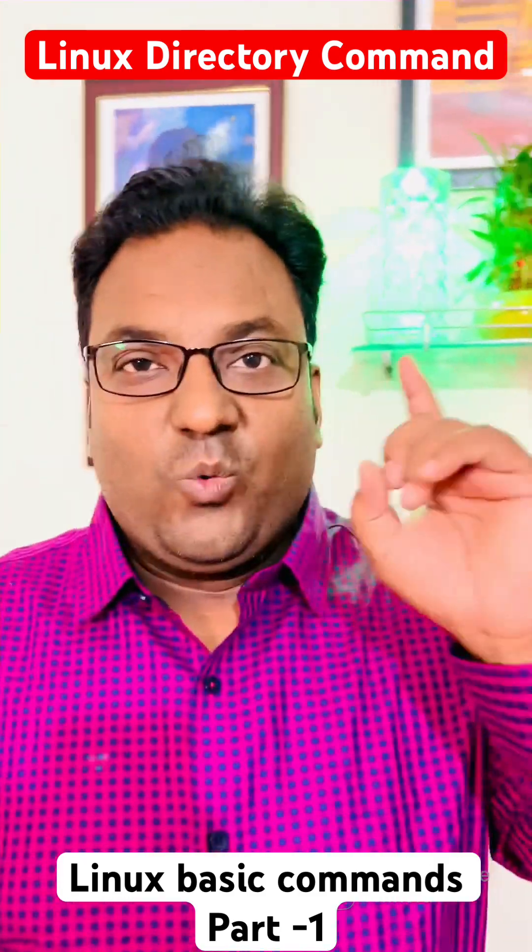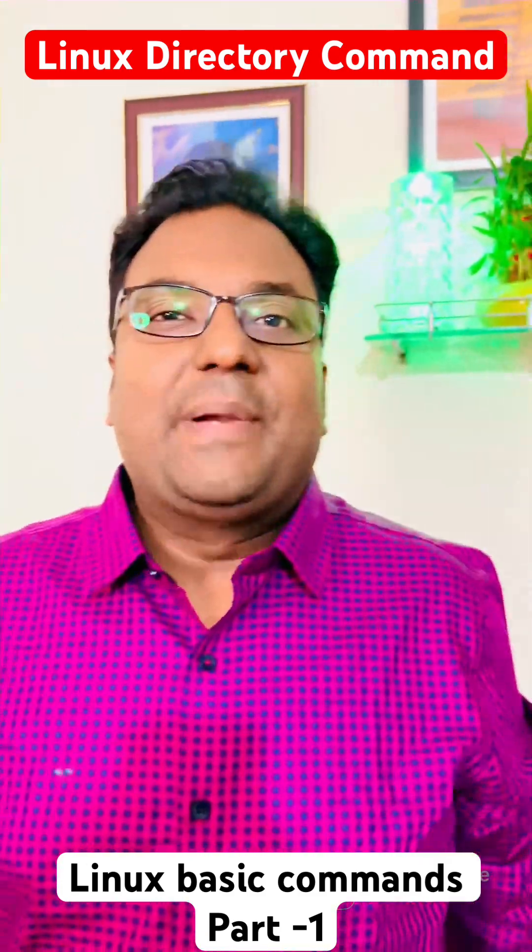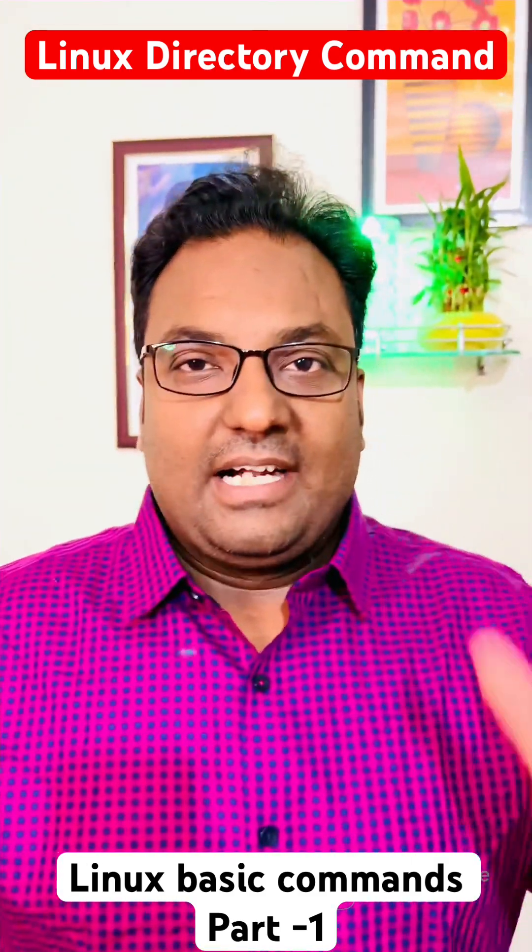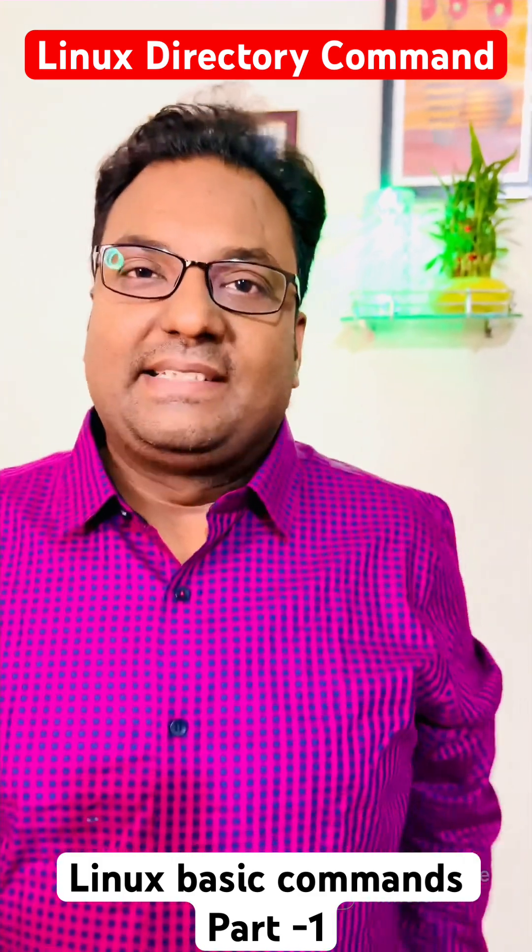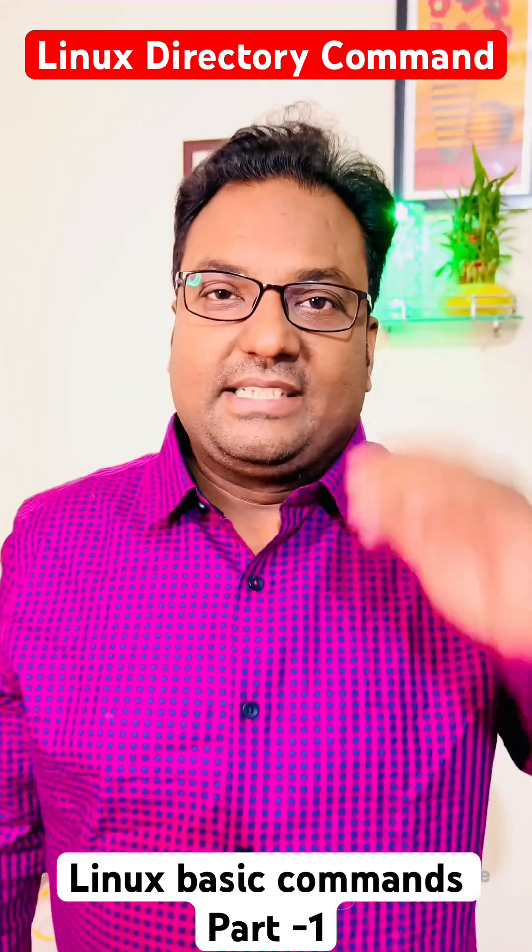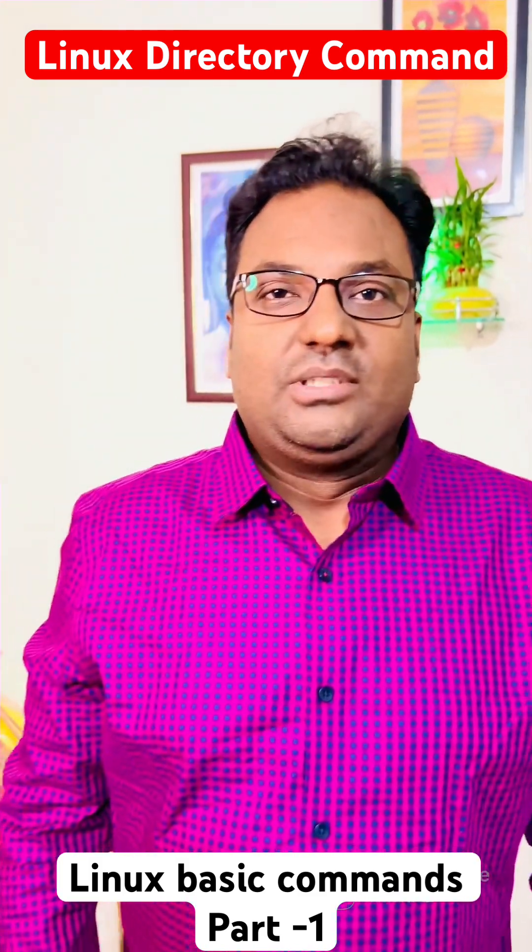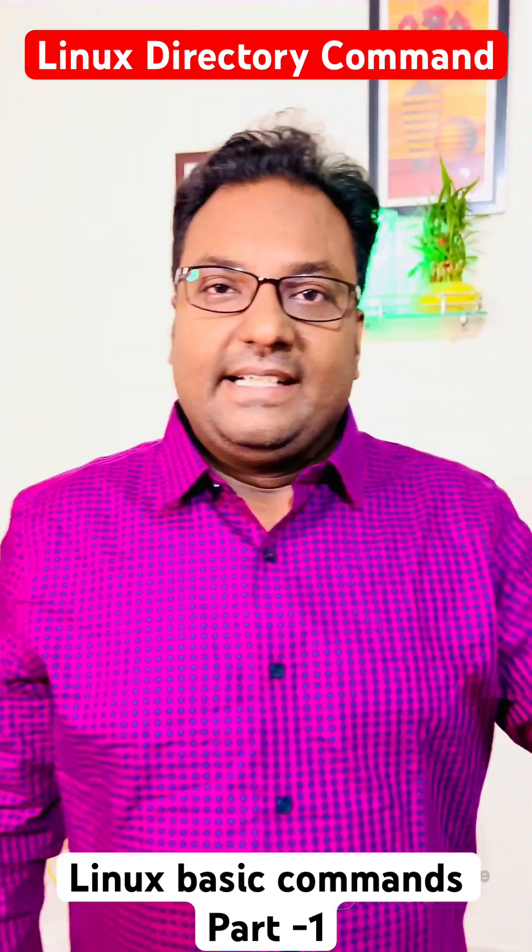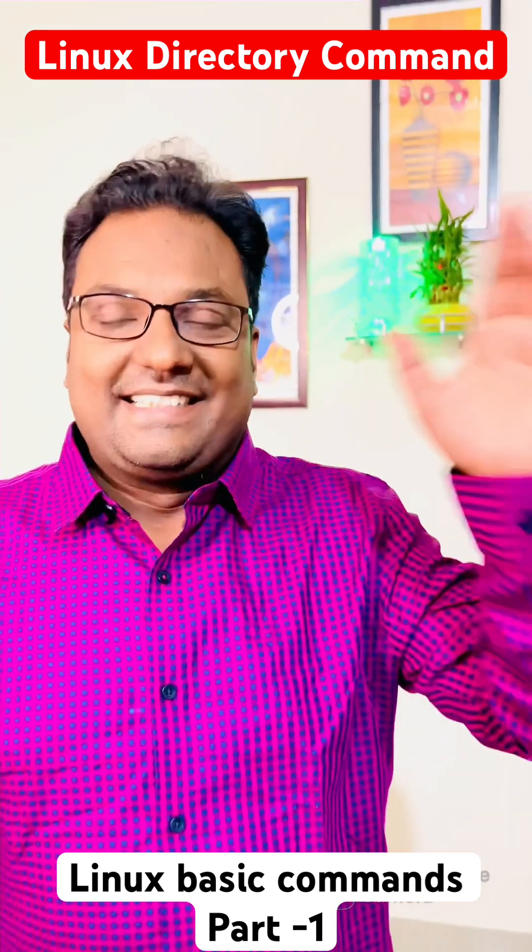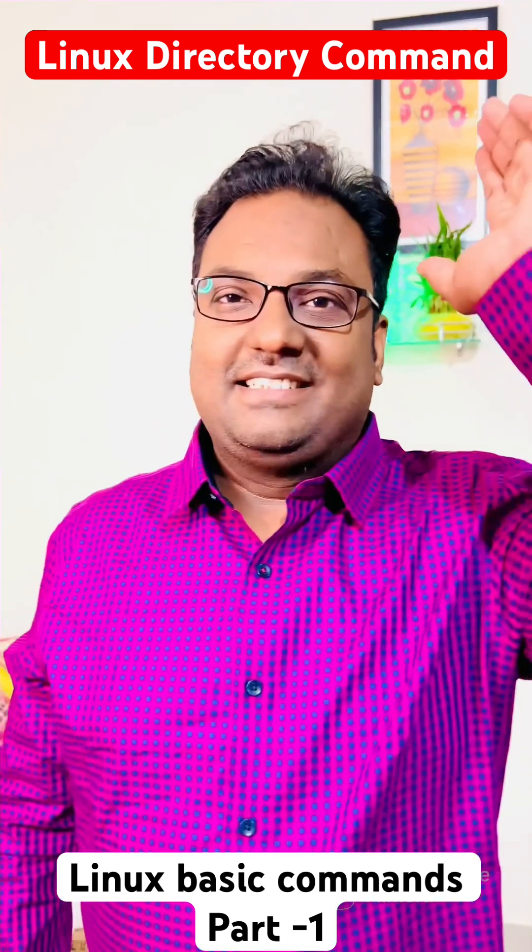Hello friends, welcome to a brand new series of Linux 100 plus basic commands. In today's session, I am going to discuss Linux directory commands. Let's get started.